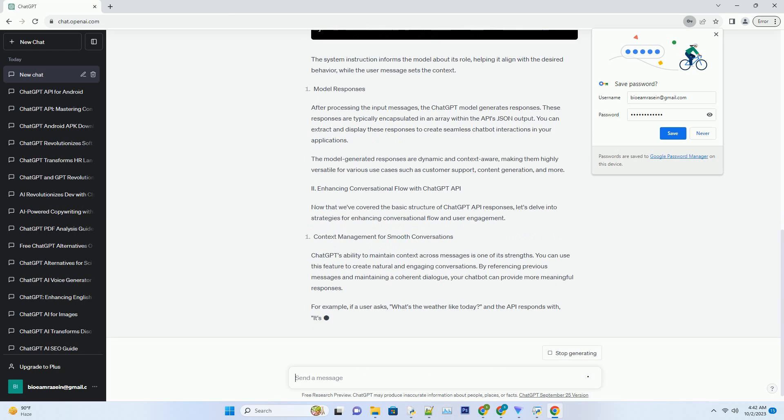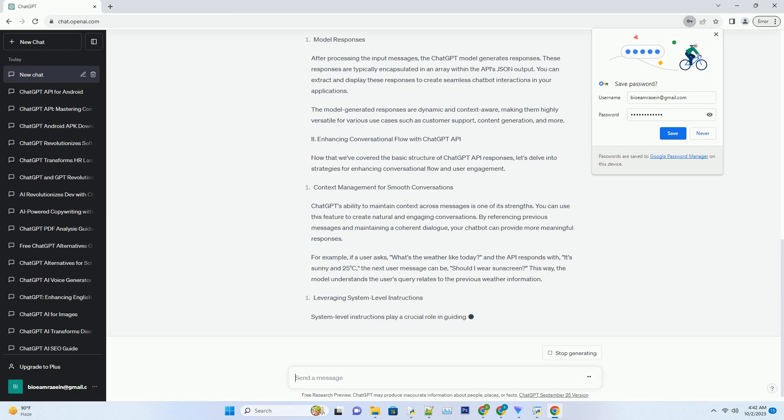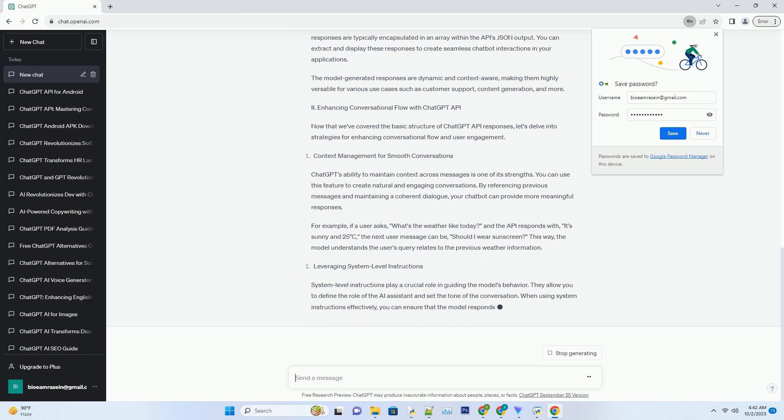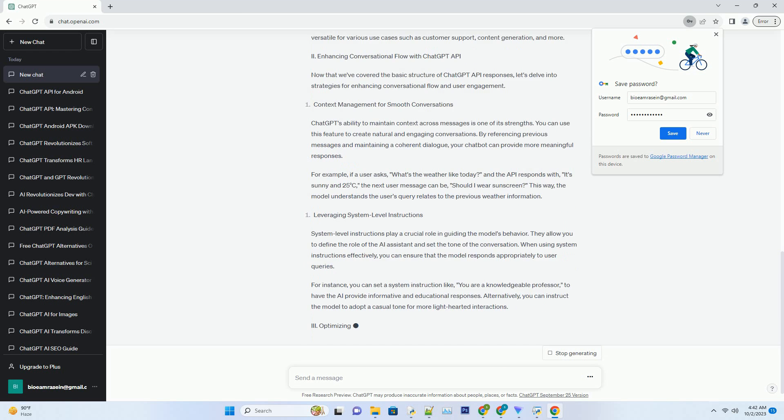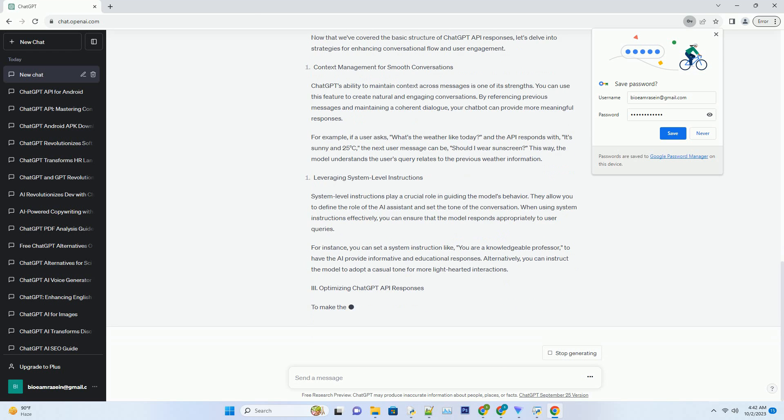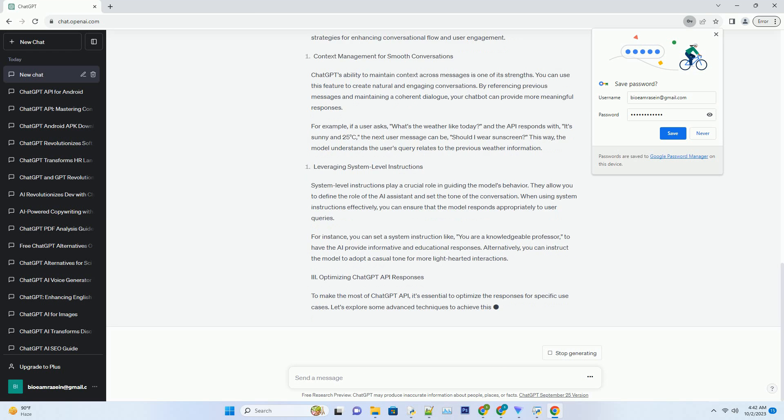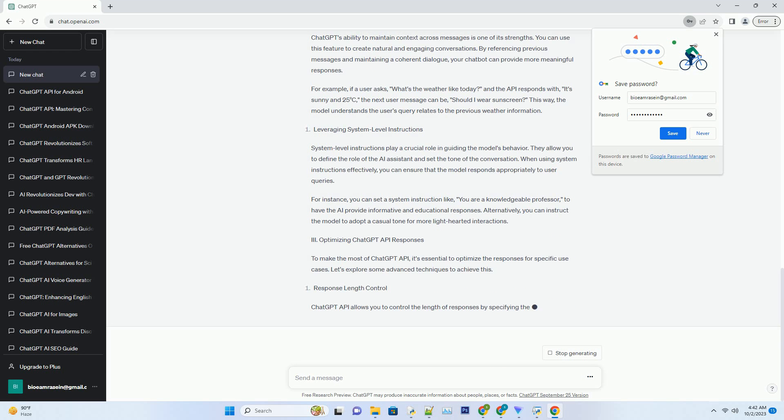I. Anatomy of a ChatGPT API Response. Understanding the structure of a ChatGPT API response is fundamental to working with this tool effectively. Each response comprises several key components, and we'll dissect them one by one.